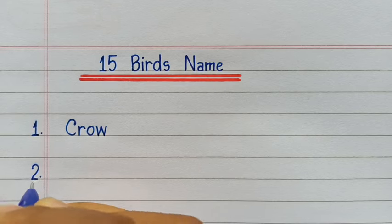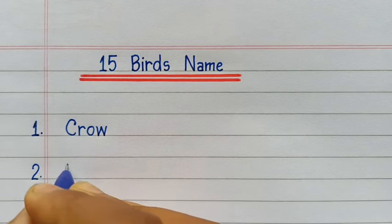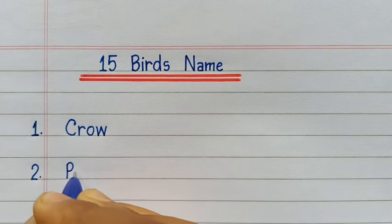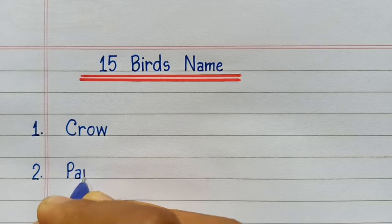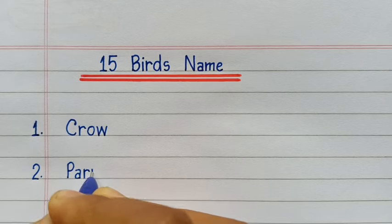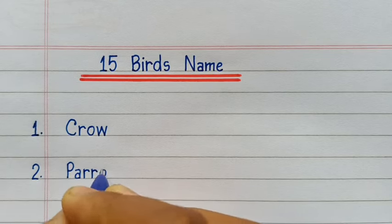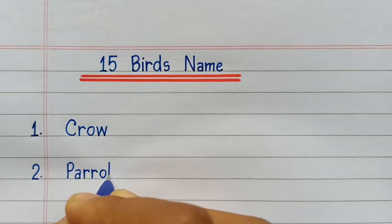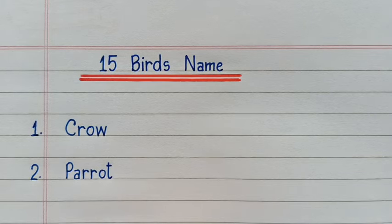Second number, Parrot. P-A-R-R-O-T, Parrot.